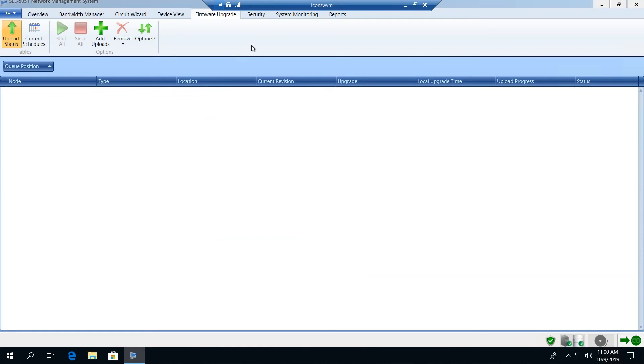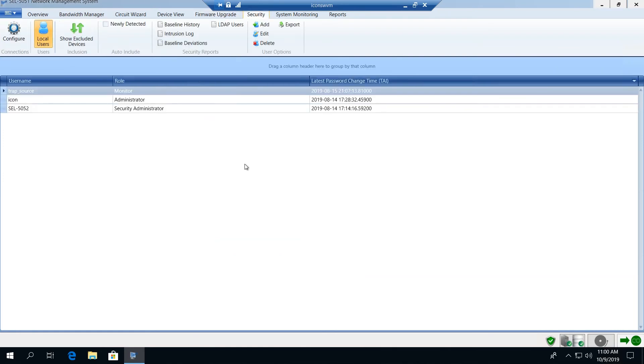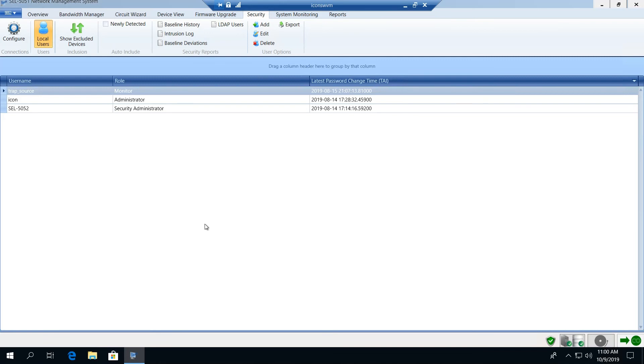The next tab is our security control and this provides us with the overview of any user that has been authorized to access the network. It also provides us with the history of any user access to the network. It allows us to exclude devices and ultimately provides us with our interface for managing user access and authentication to our network.